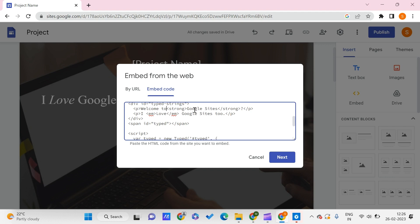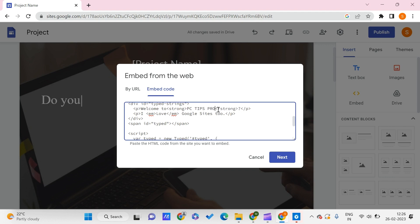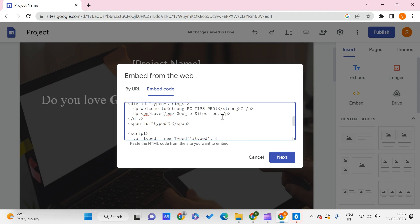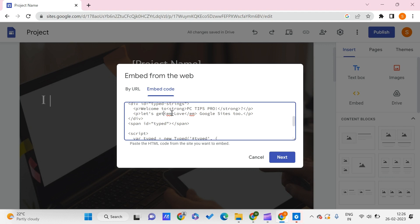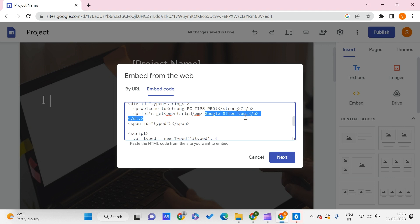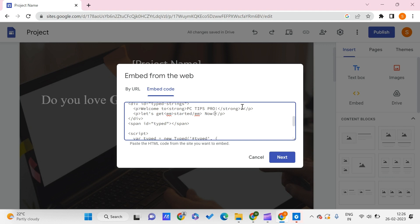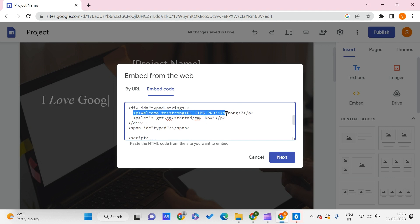And we will change this to 'PC Tips Pro.' Also, we will give something like 'Let's get started.' So this is my text. I've changed my text now, and I can use this text in many other formats.